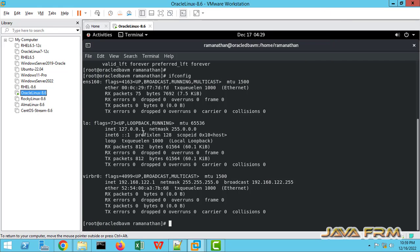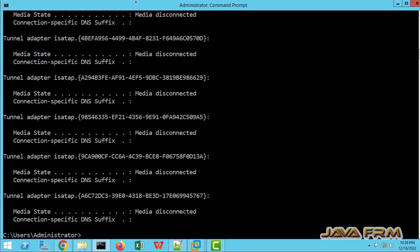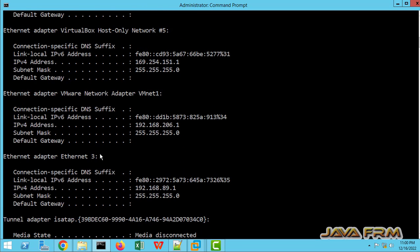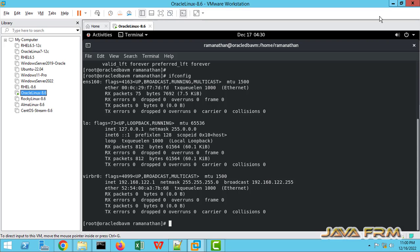Now I'm going to Windows host machine command prompt. Type the command IP config. This is the VMware network adapter, VMNet1, which is used as a host only adapter. This is the IP range 192.168.206.1. Our IP address should be like 206.2, 206.3 like that.